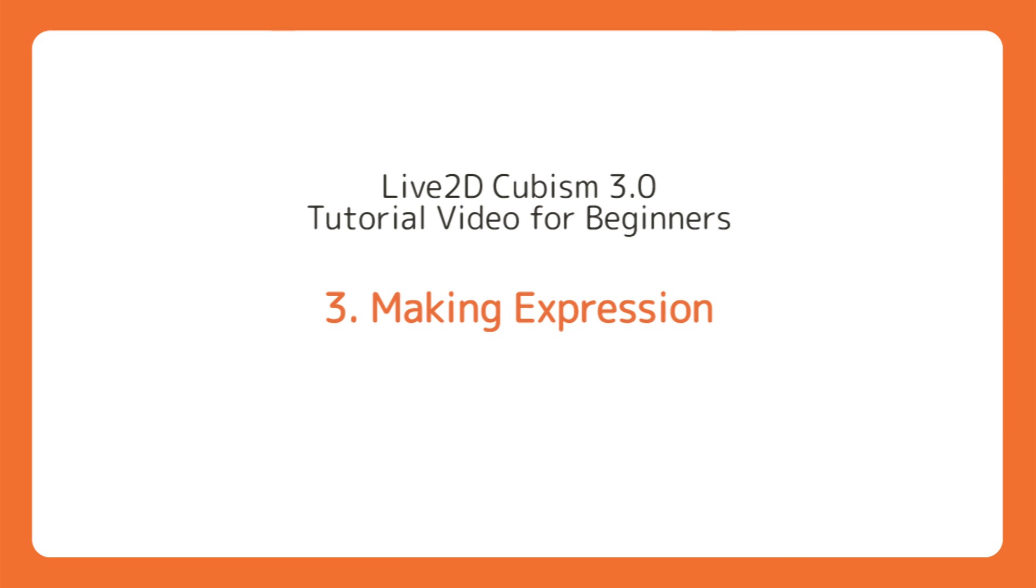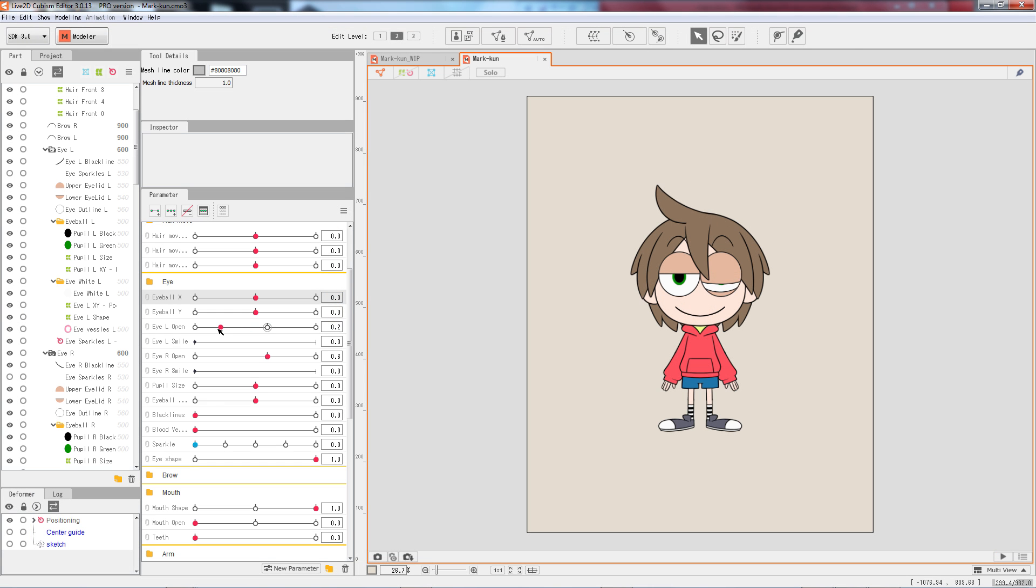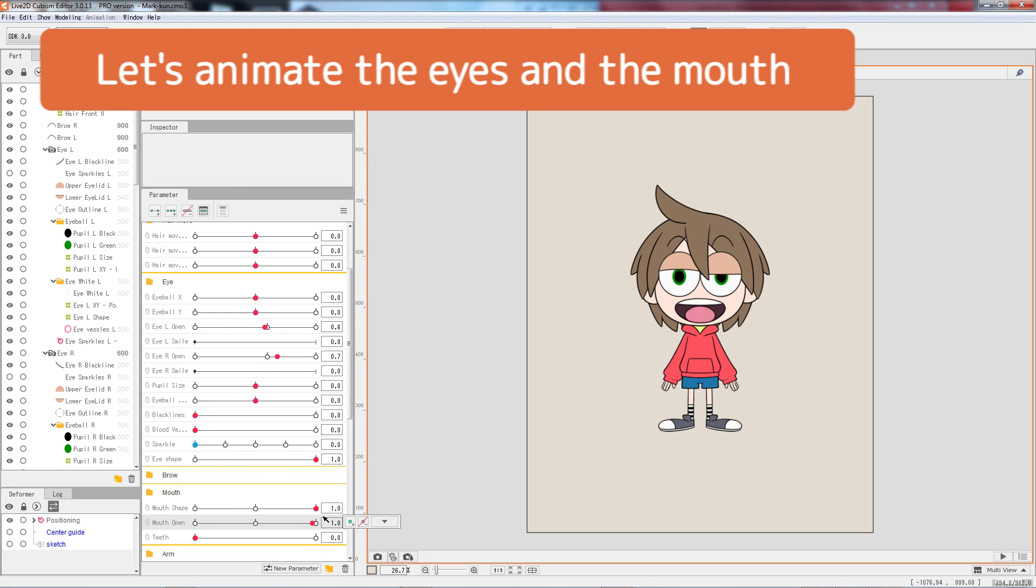In this tutorial, we will begin the actual process of making a model move. Let's try to animate the eyes and the mouth.